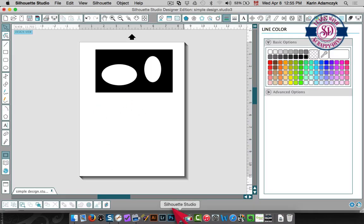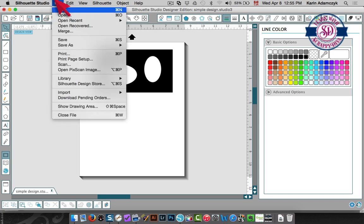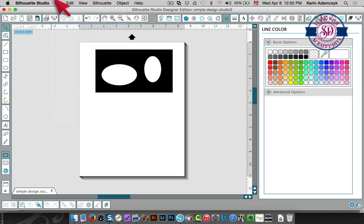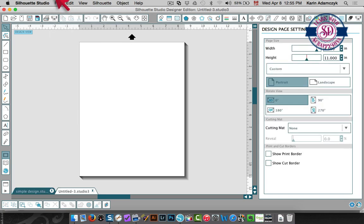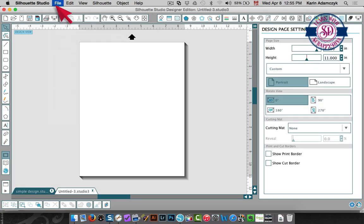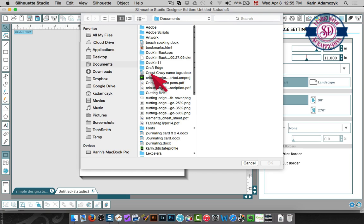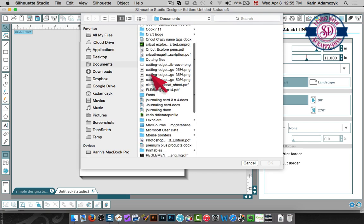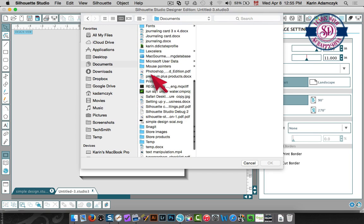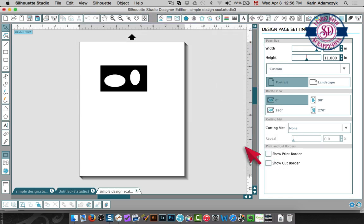And let's go into Silhouette Studio and I'm going to create a new file and I'm going to open up that same file in here, the SVG file because I do have the designer edition. So I need to go into documents and then I'll find simple design and there we go. There's my file.